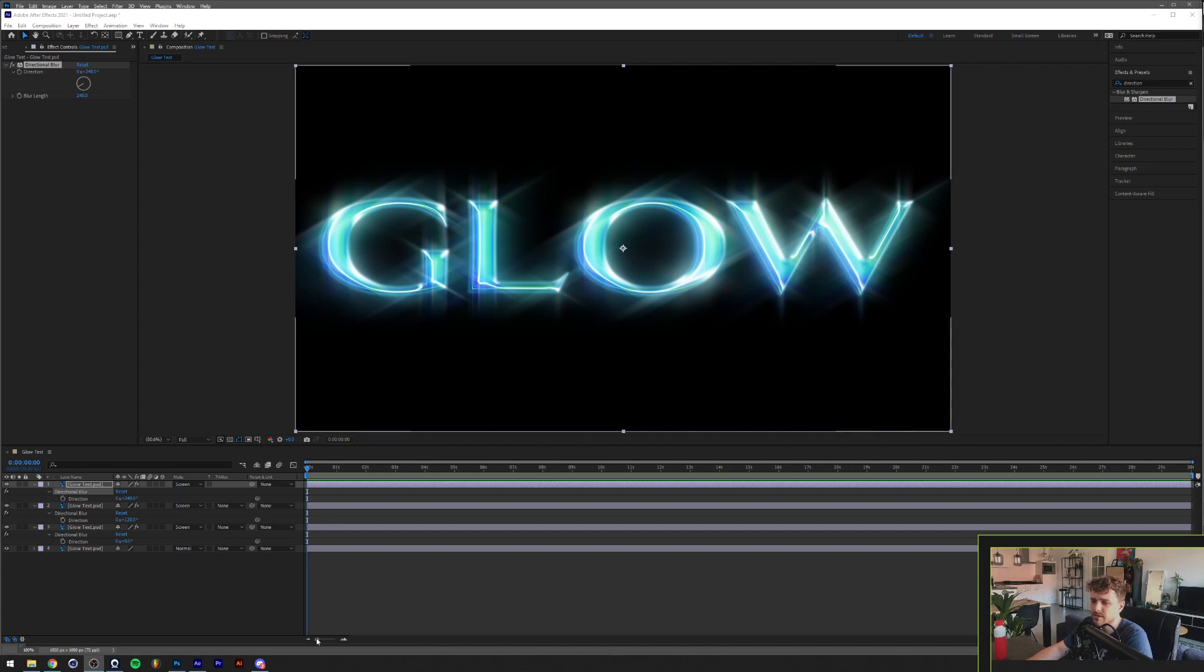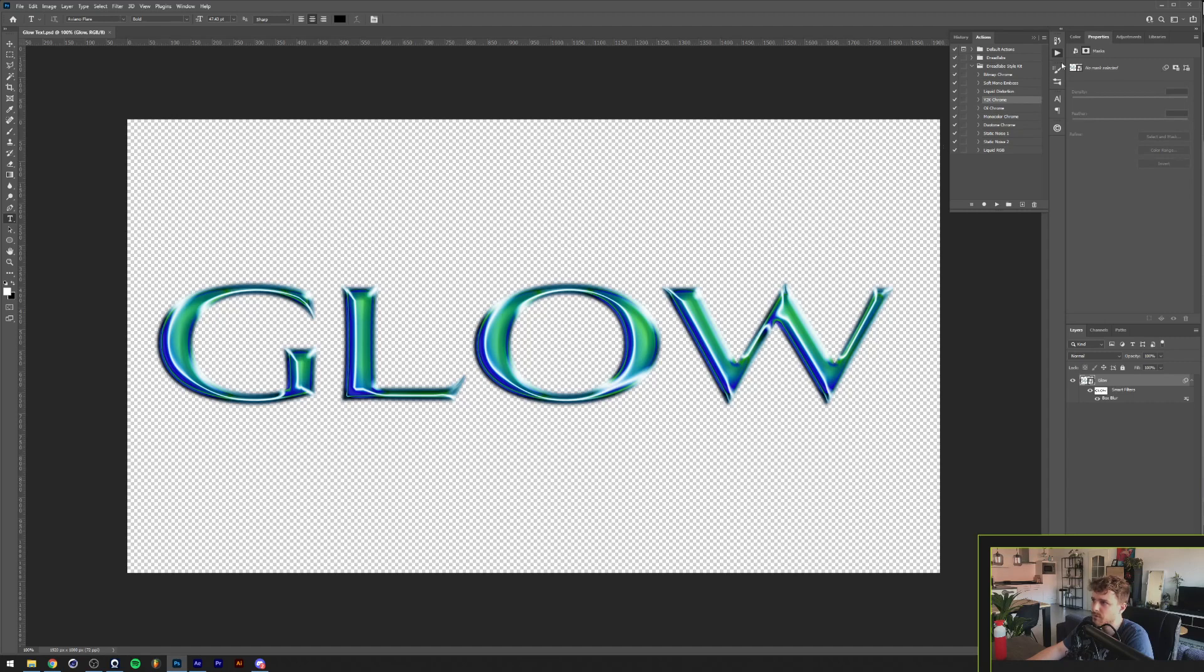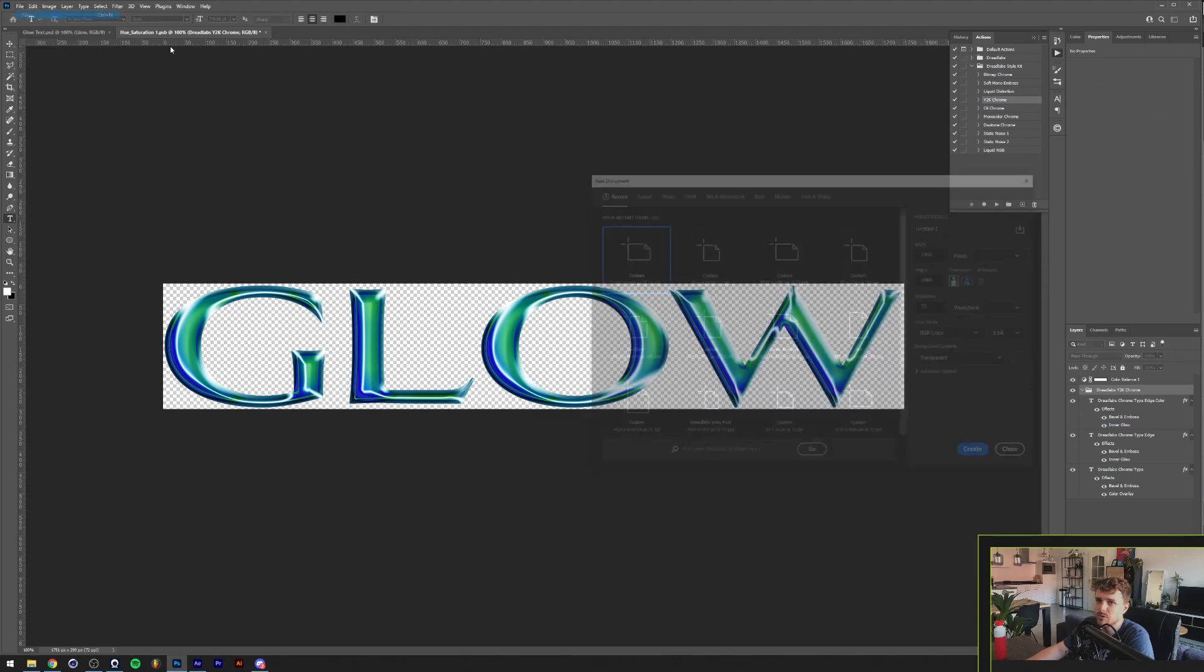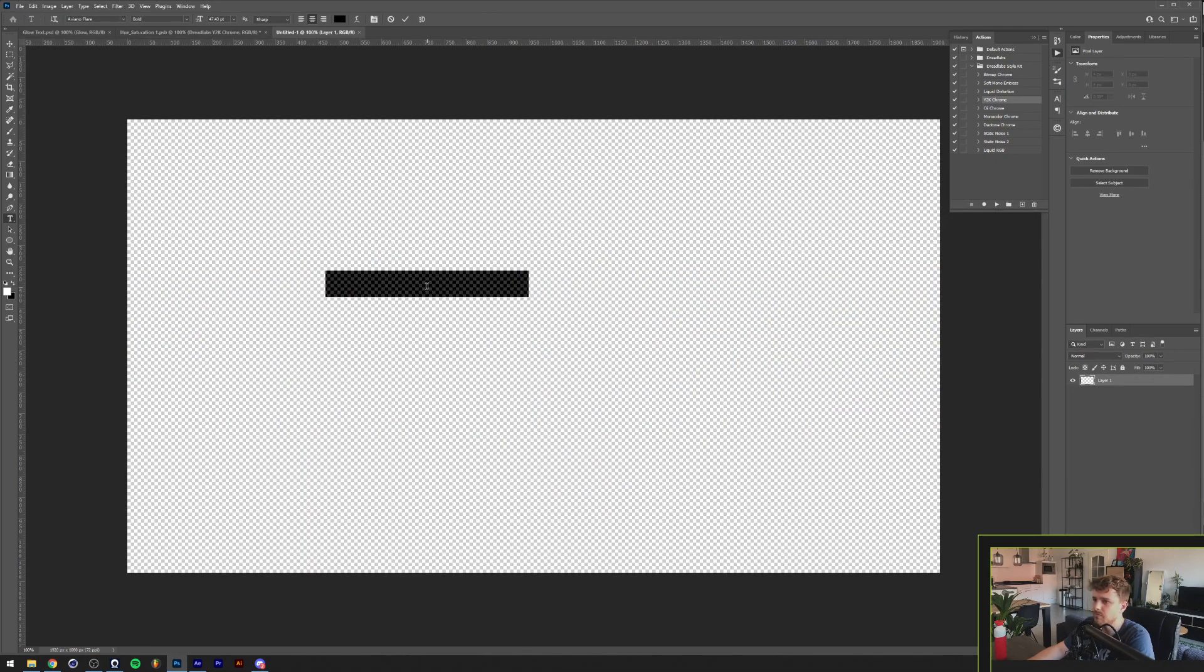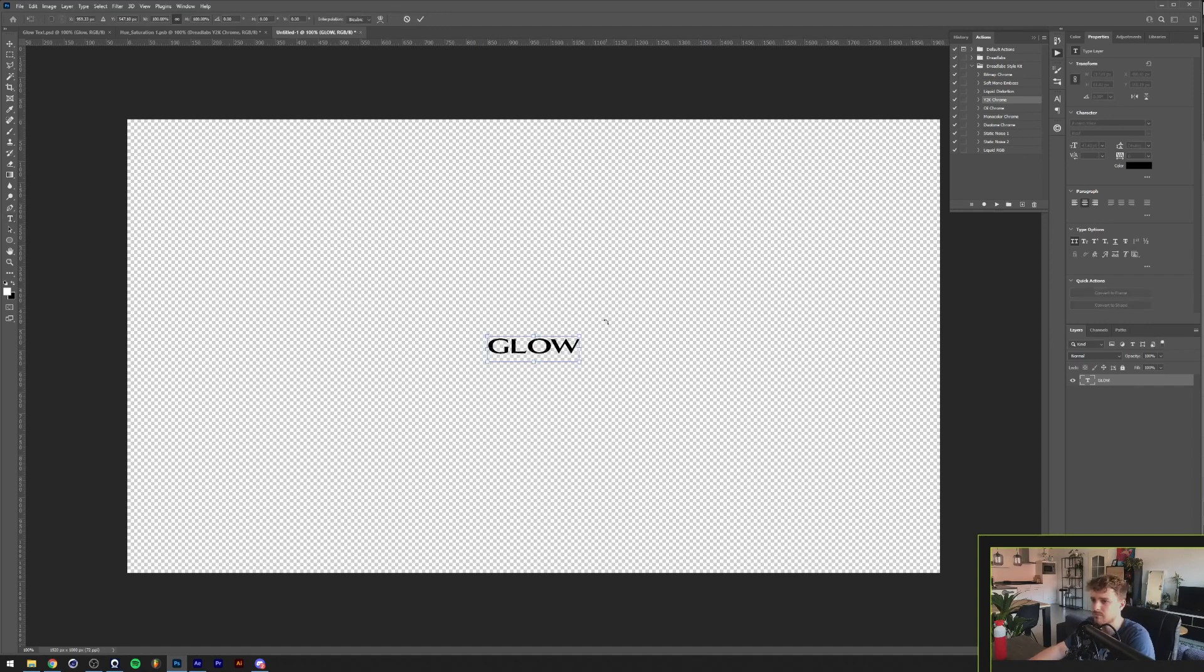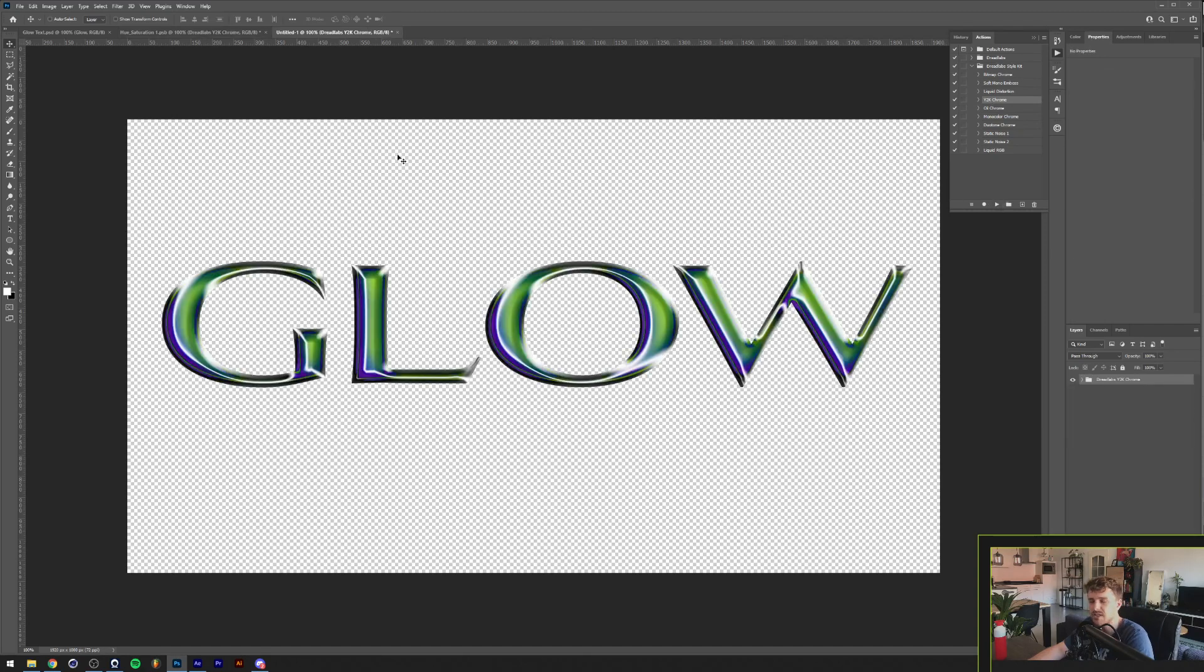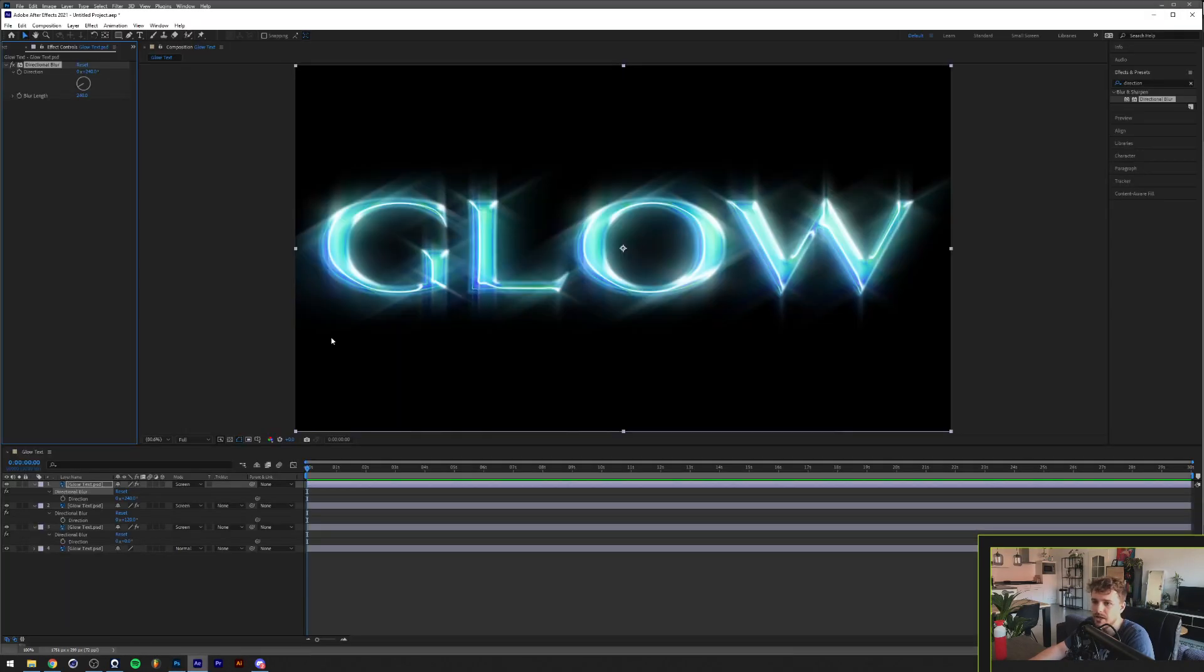To get this effect, I basically went into Photoshop, created some text, and ran a Photoshop effect that you can get on my webstore which is the DreadLabs Y2K Chrome. I'll show you real quick how it works. I type in glow, open up the DreadLabs style kit, and click run. So basically I added the colors a little bit and softened up the edge which gave me this result, and I dragged that into After Effects.